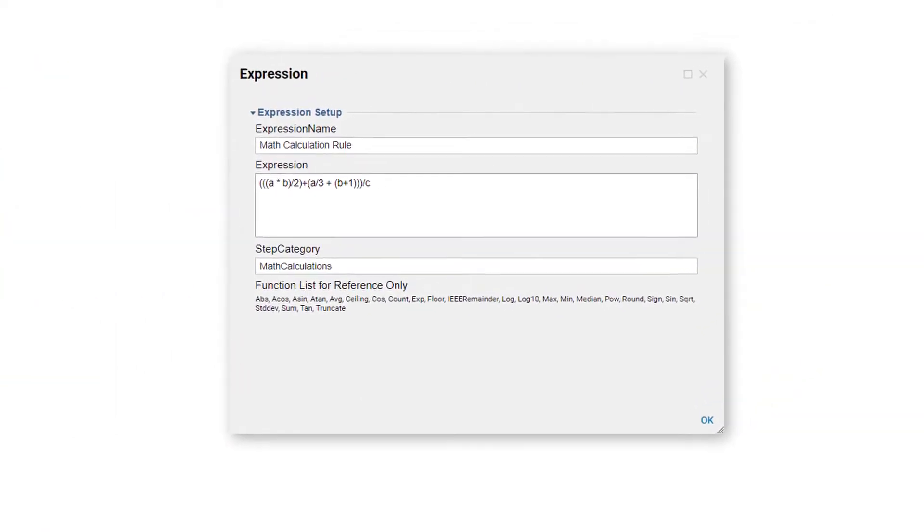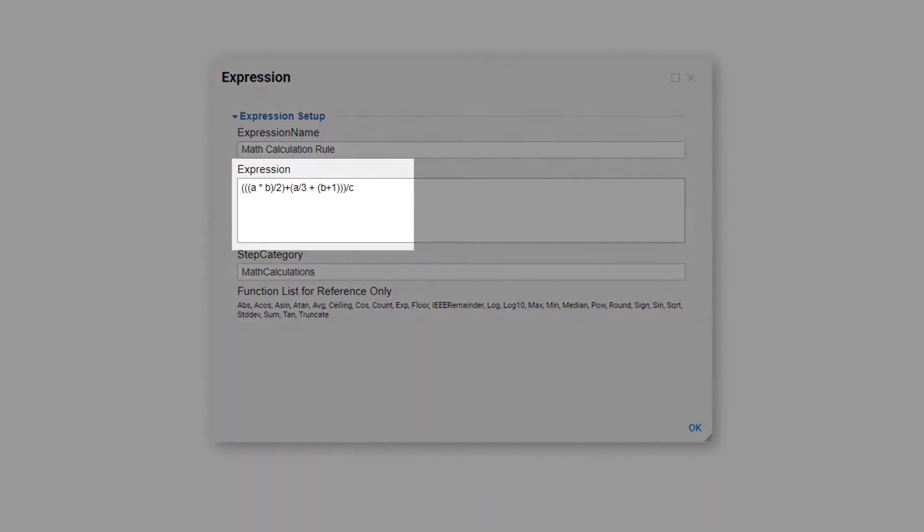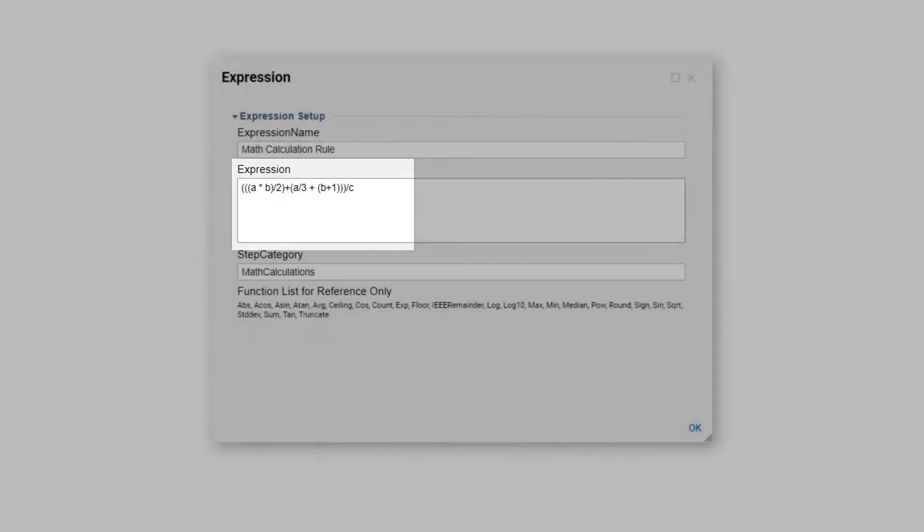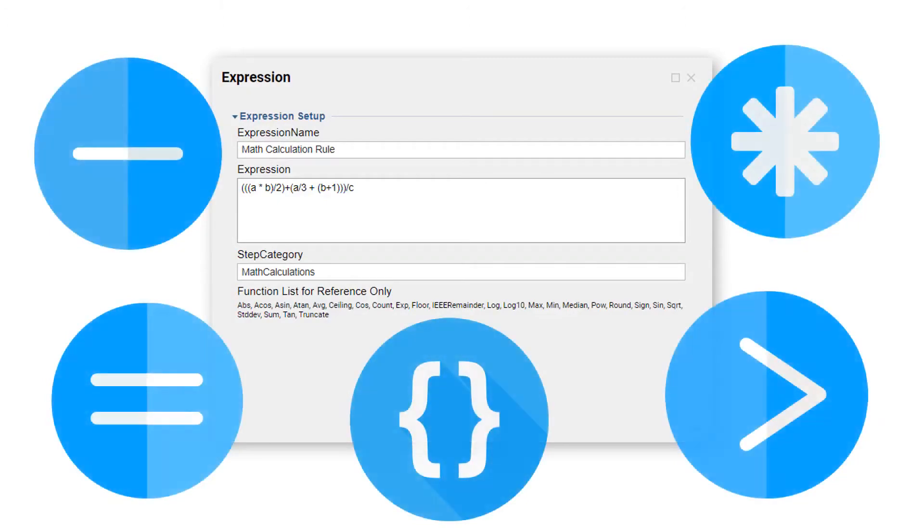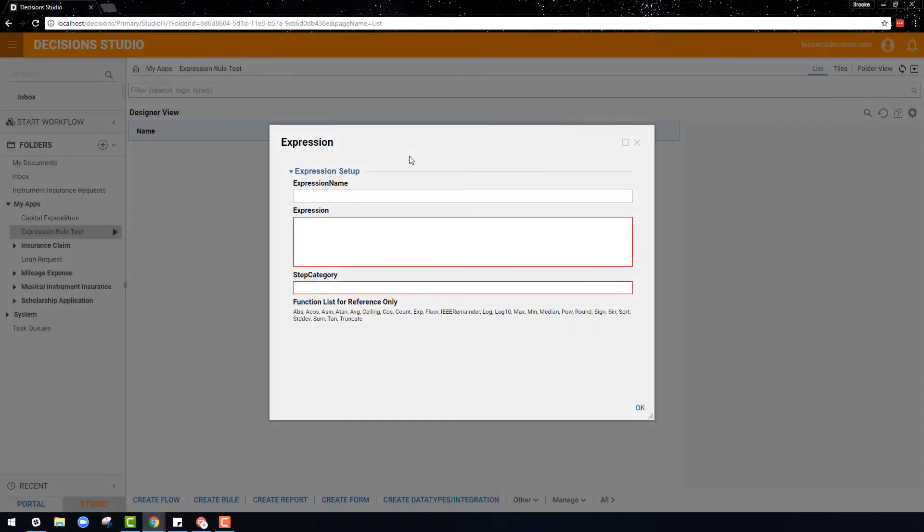Expression rules are useful when there is some type of complex calculation that can be constructed using a mathematical formula. Those that are familiar with Excel-style formulas find expression rules pretty similar, since mathematical symbols and functions are often used in both.